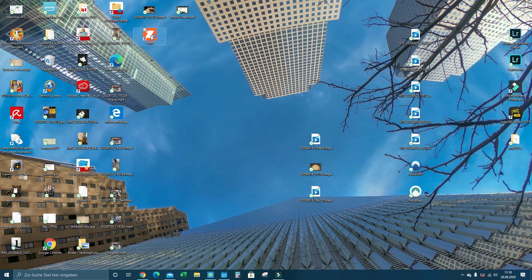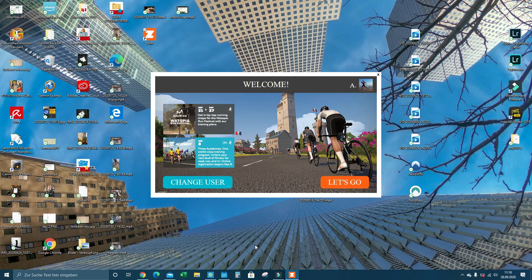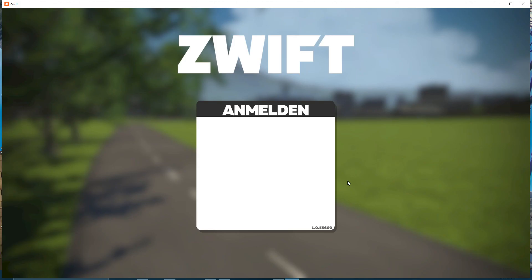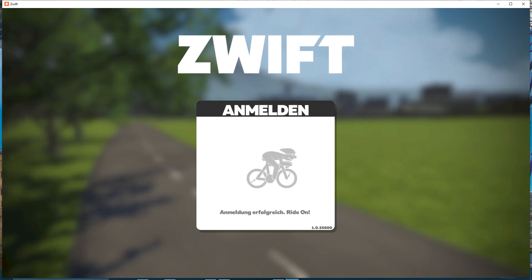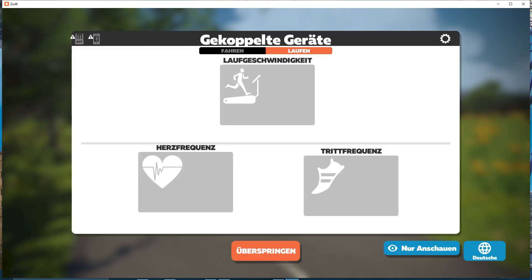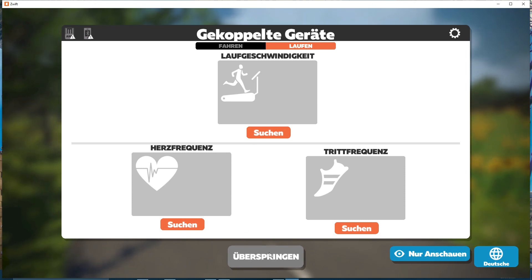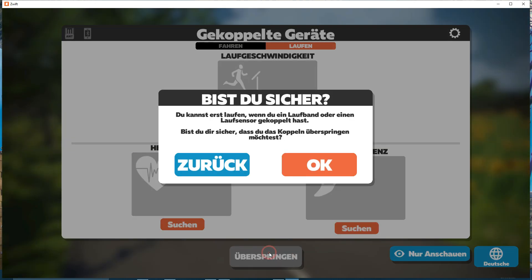Okay, now we will open up Zwift, this will take a while. Okay, now we are in the running screen, and I will just skip this right now because I'm not connecting anything with it.